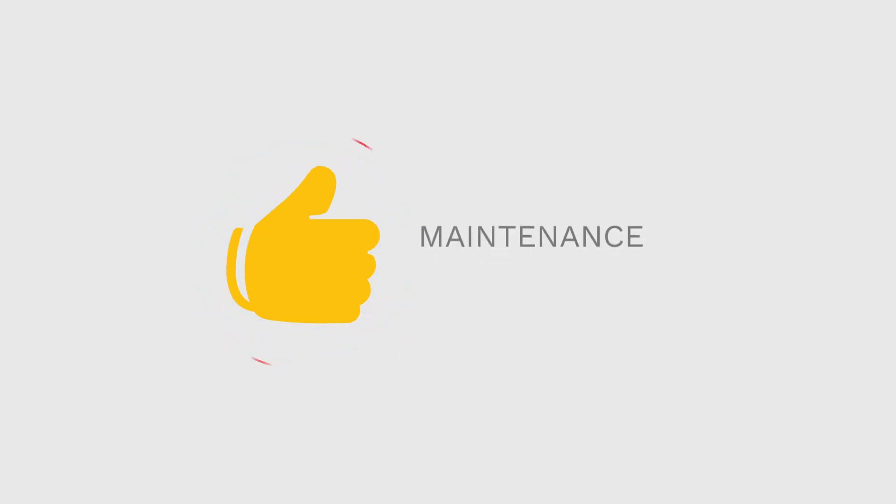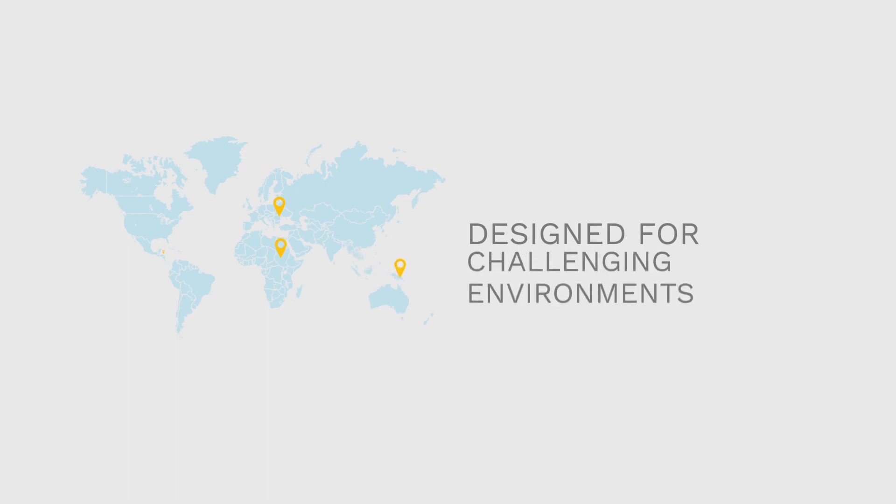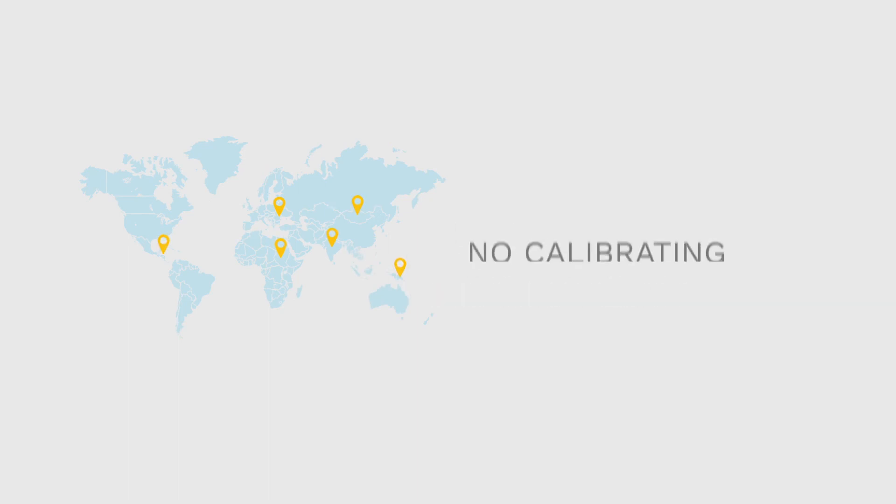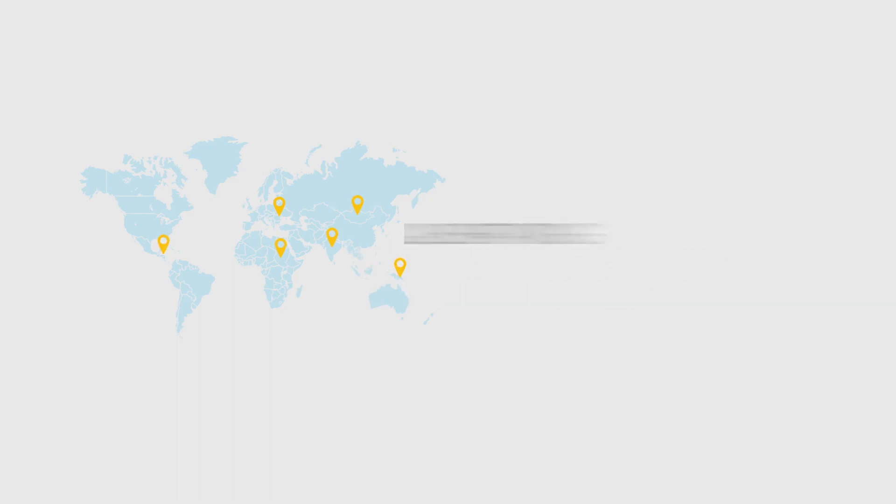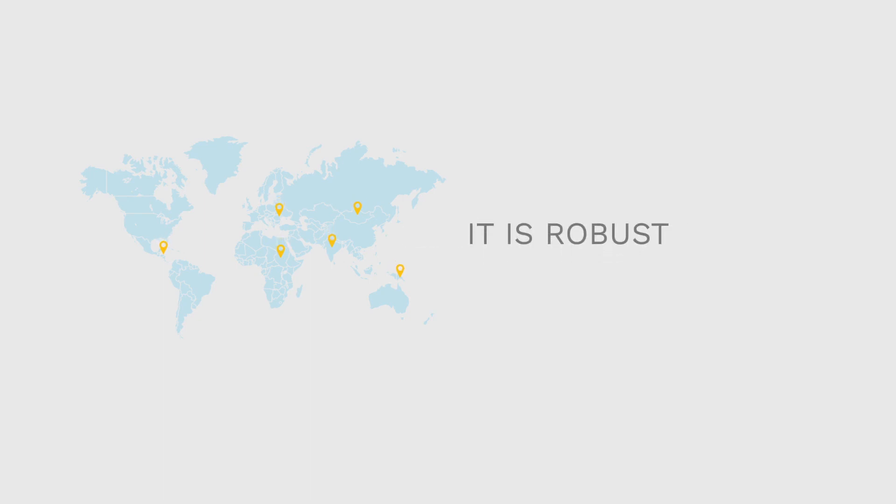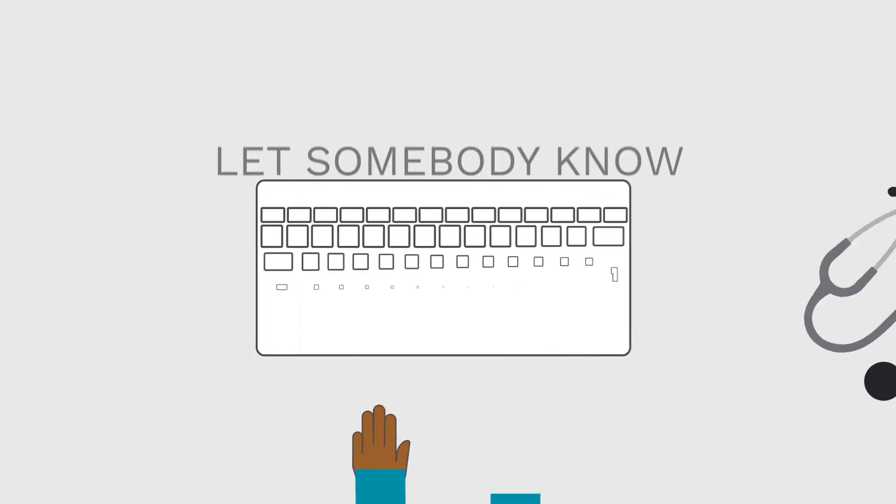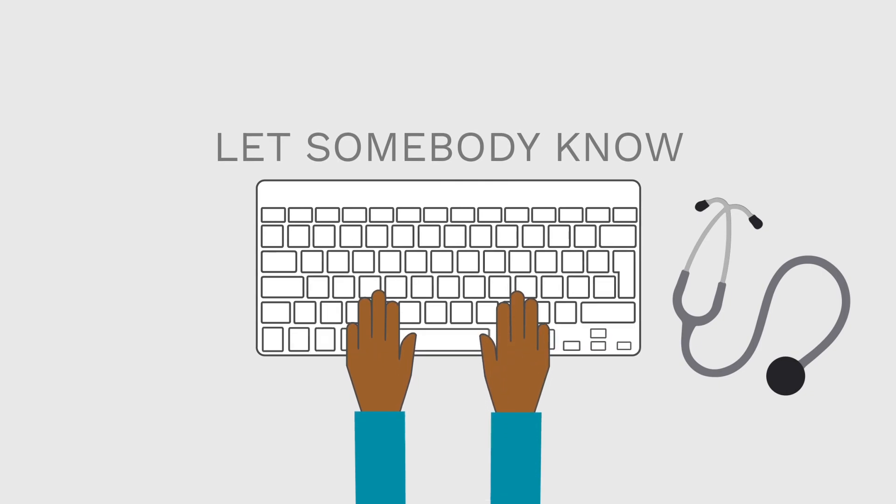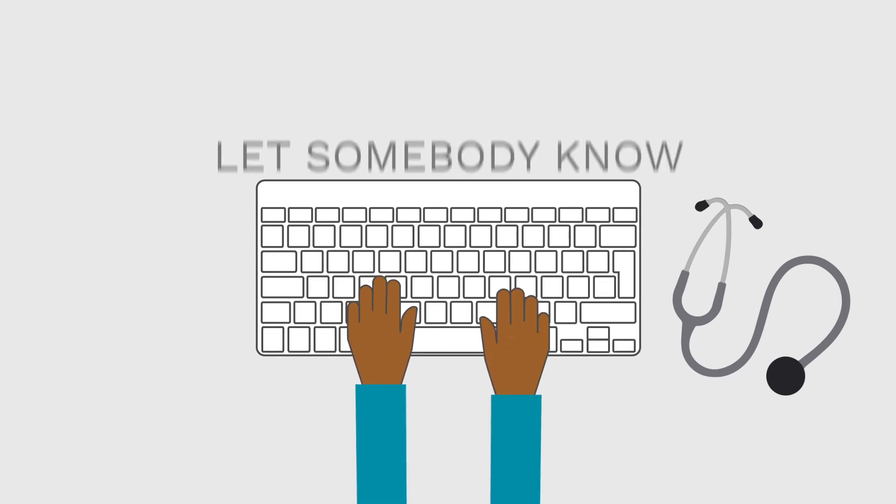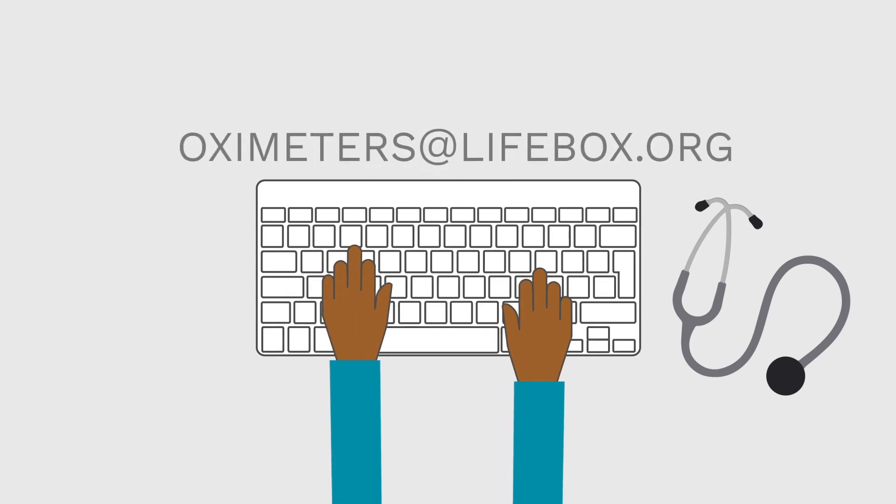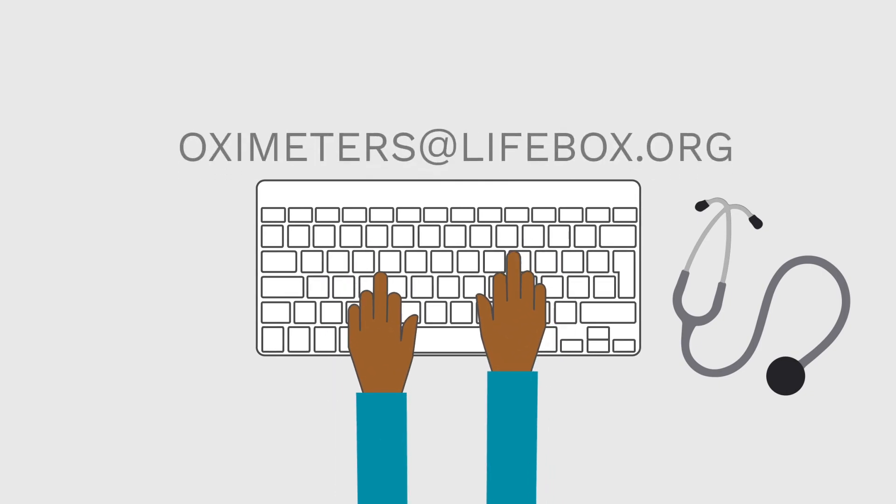Another important point is around maintenance and repair. The Lifebox Oximeter was specially designed for challenging environments. It doesn't need calibration, it's easy to clean and it's robust. But if you have a problem with your oximeter, it's vital that you let somebody know. Do not let your oximeter sit in a cupboard where it can't help you or your patients.